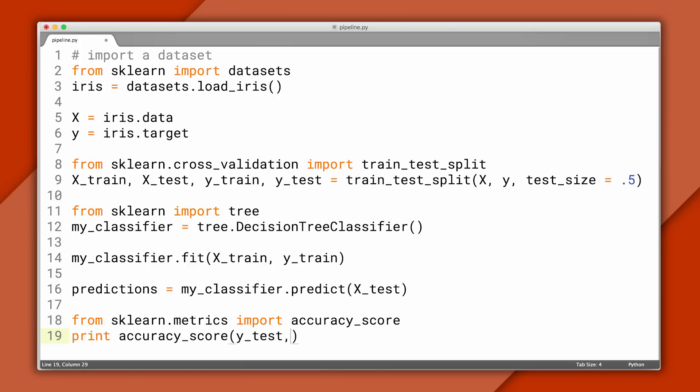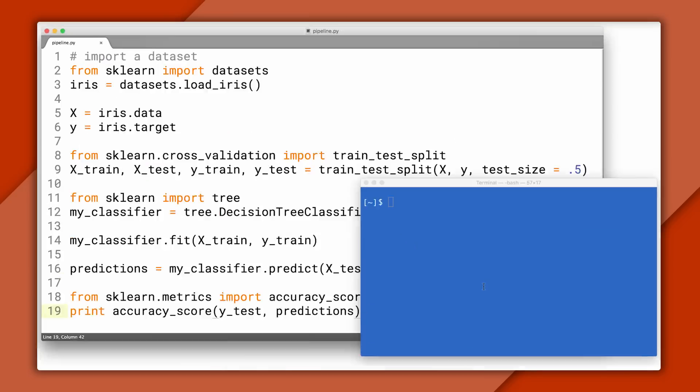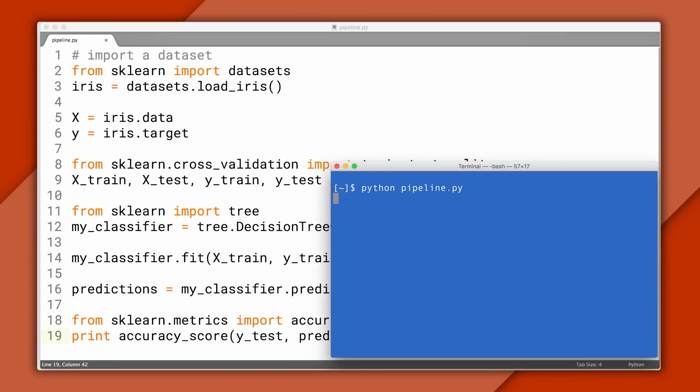There's a convenience method in scikit we can import to do that. Notice here our accuracy was over 90%. If you try this on your own, it might be a little bit different because of some randomness in how the train test data is partitioned.